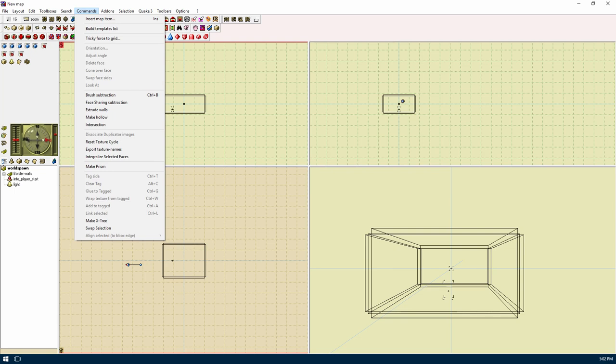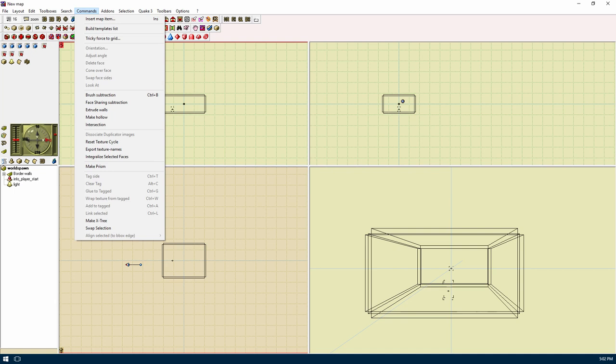Templates are like prefabs. Tricky force grid will attempt to repair stuff that's off the grid. Tag side will add a tag to a face so we can use other features. Clear tag will remove a tag. Glue to tag will attach two tag faces together so they become seamless. Wrap texture from tagged will try to align the textures on a selected face to a tagged face so it doesn't look funny. Add to tag will add a selected face to the collection of tagged ones.